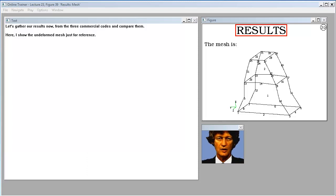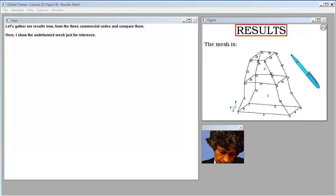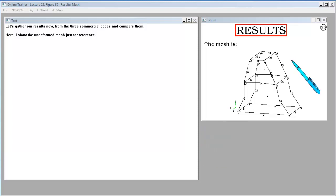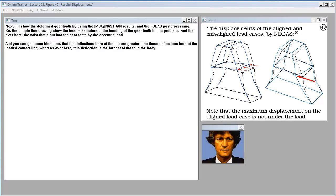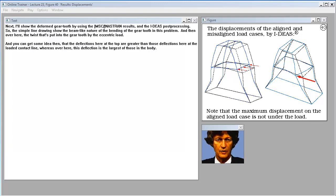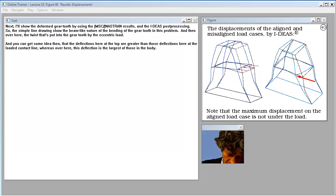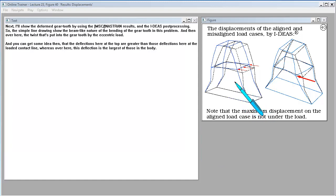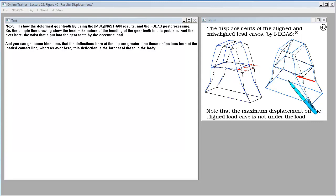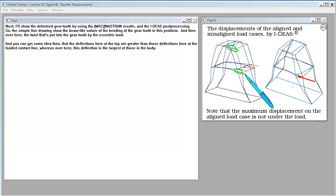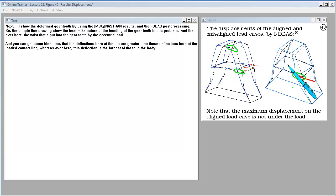Let's gather our results now from the three commercial solutions and compare them. Here I show the undeformed mesh just for reference. Next I'll show the deformed gear tooth by using the Nastran results and the ideas post-processing. So these simple line drawings show the beam-like nature of the bending of the gear tooth in this problem. And then over here the twist that's put into the gear tooth by the eccentric load.